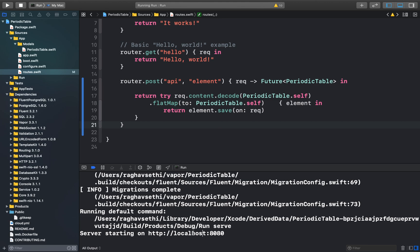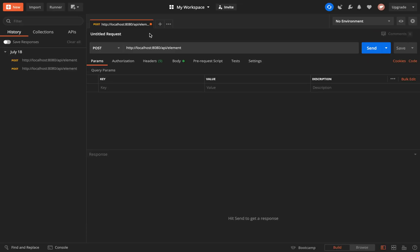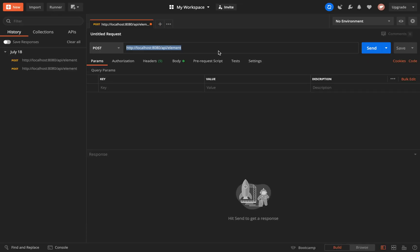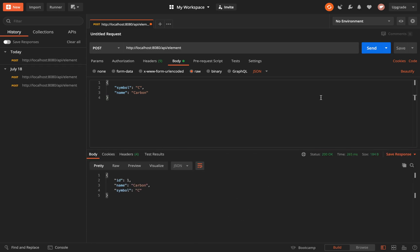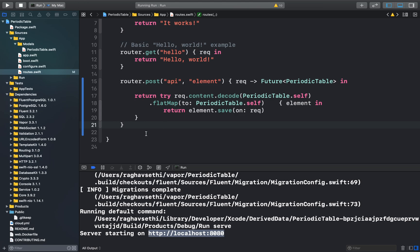Our application is running on localhost and we can test this request in Postman. We copy the localhost URL followed by API and element, and in the body we add the required parameters. The request runs successfully — we have now implemented the CREATE function.